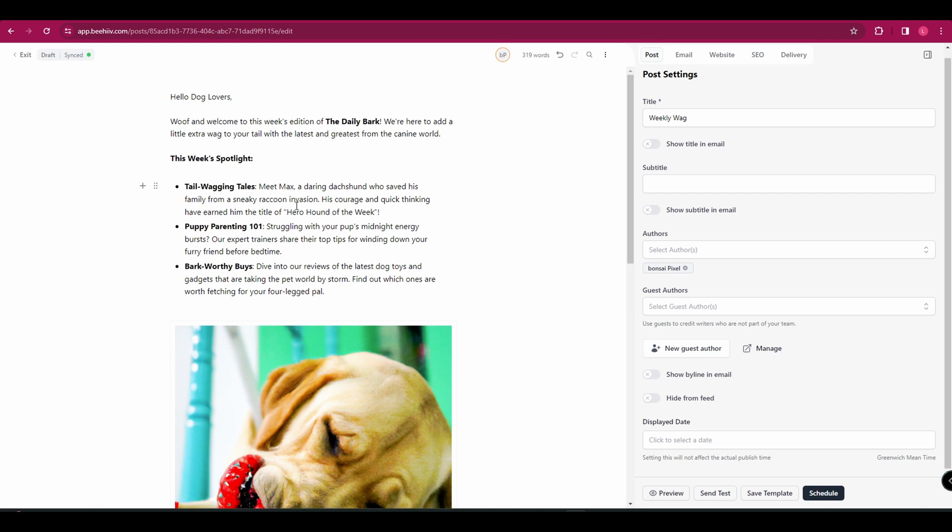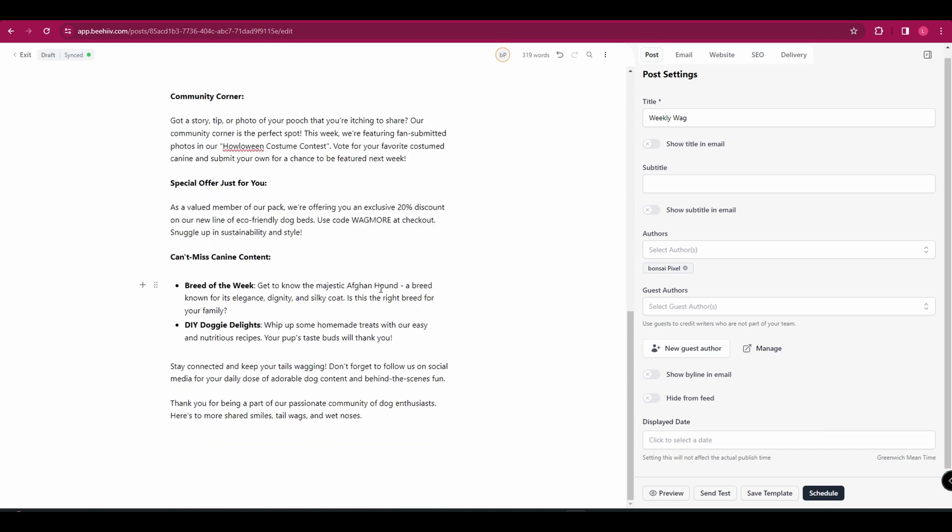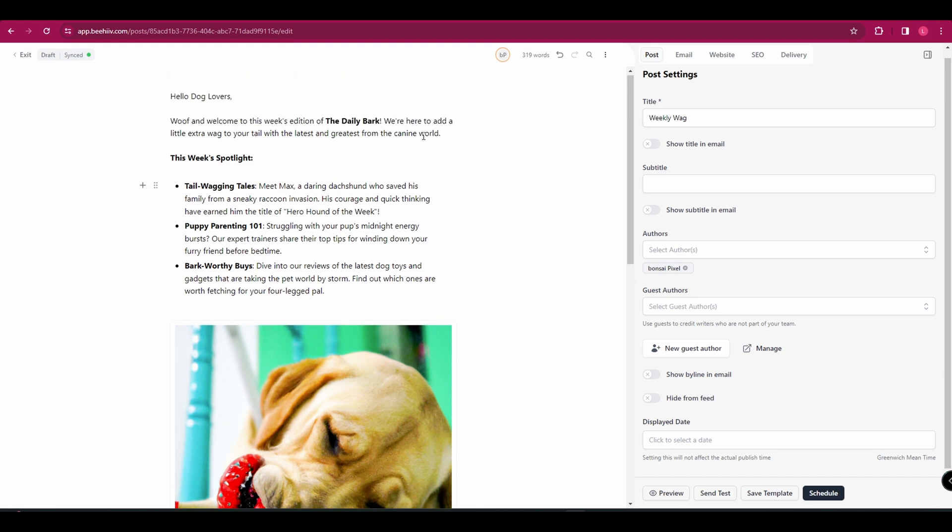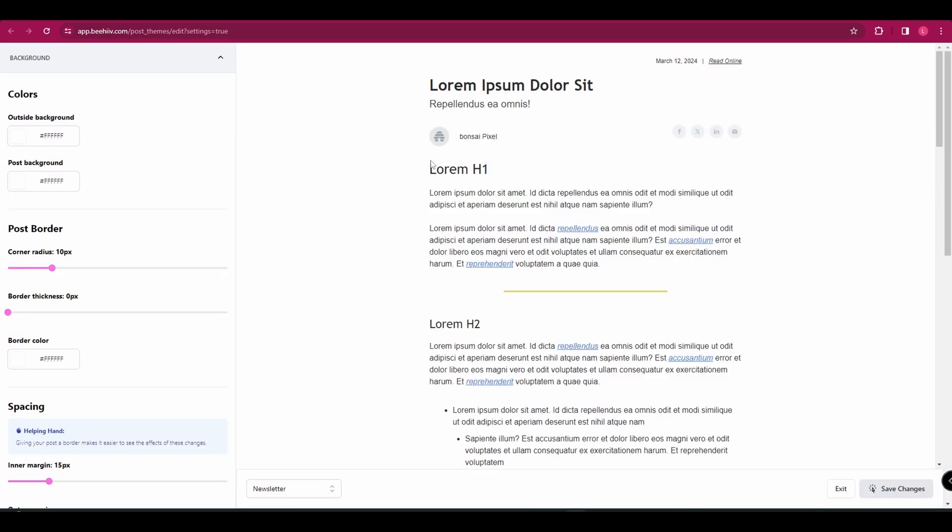So once you've gone through and you've written your email and you've added images, videos, whatever else you want to add, we're going to look at customizing this and changing the theme. So in the top here, these three dots, we're going to click that and click on theme settings. That's going to open a new tab and it's going to bring you this here. And this isn't your email. This is just an example, which is going to show you what your email might look like.